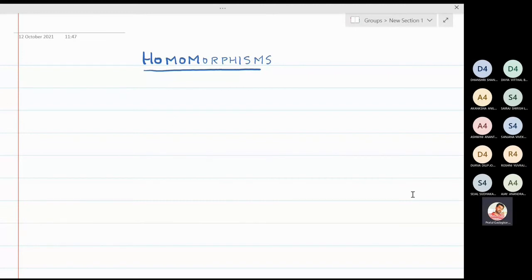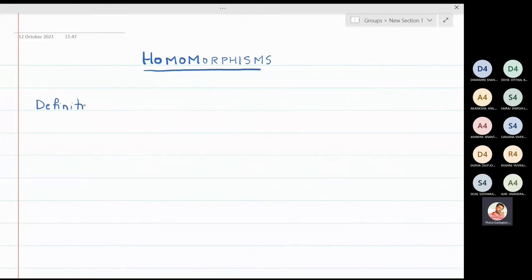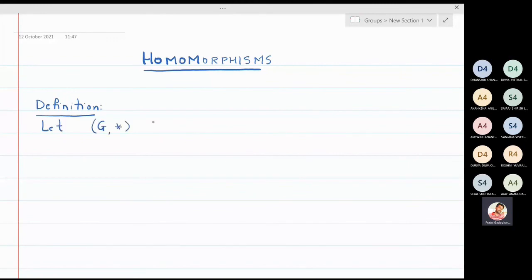In this lecture we are going to define homomorphisms. For a homomorphism we need two groups. Let G and G-dash be two groups, where G has an operation star and G-dash has a different operation called star-dash.